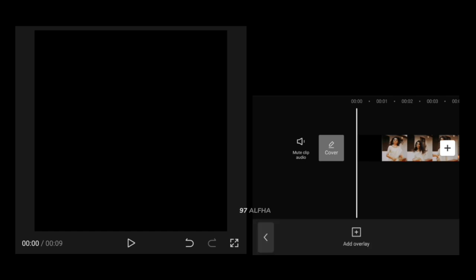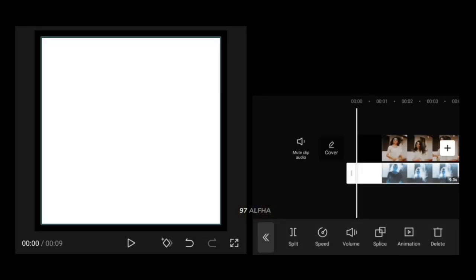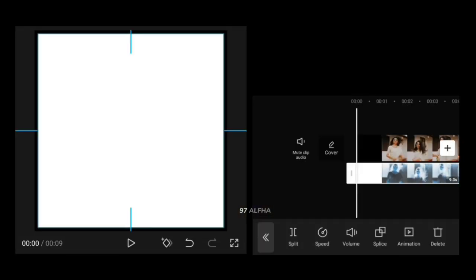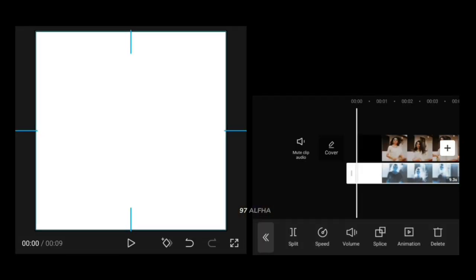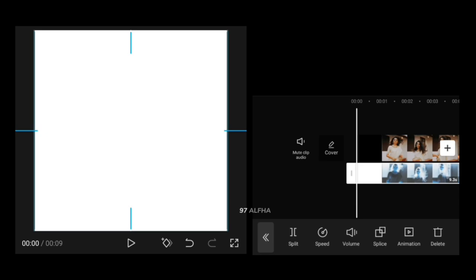Add the overlay. Add the video. Fill the screen. Add the splice.